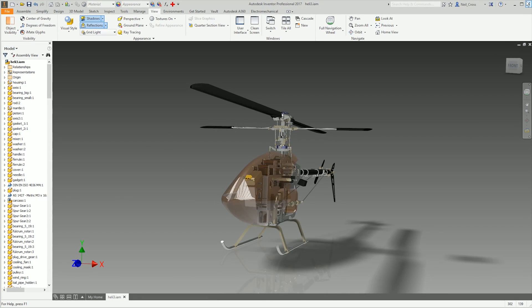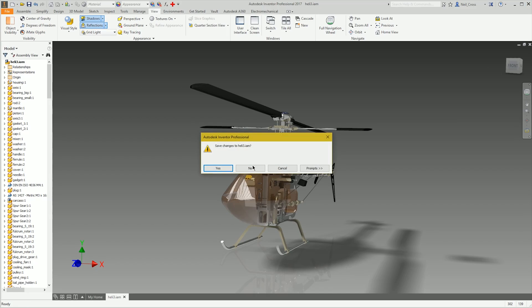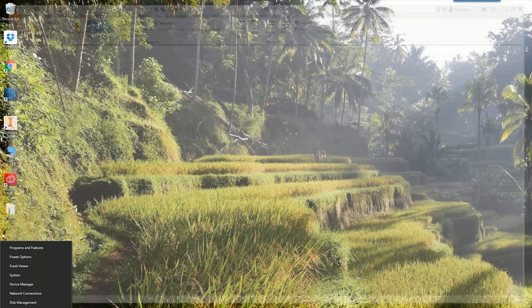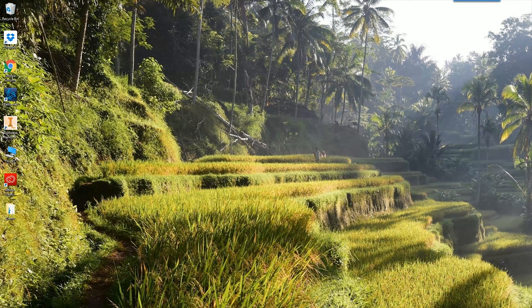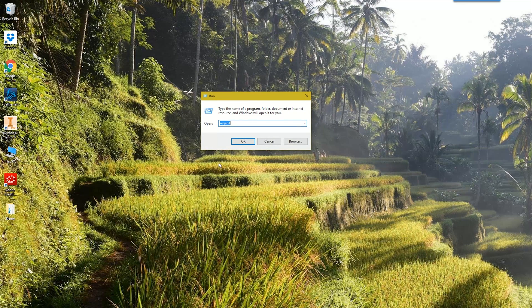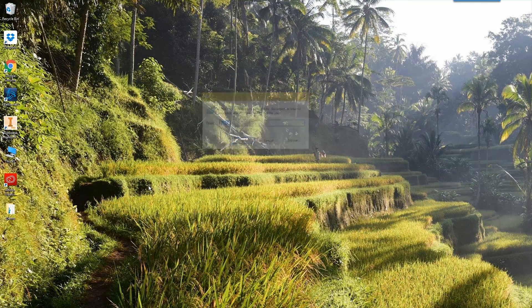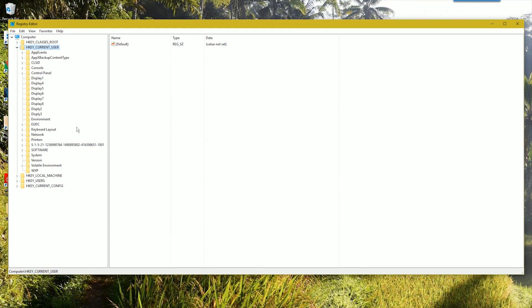So to turn on the FPS counter in Inventor, it's a bit of a fiddle. You've got to shut down Inventor, and then you've got to go to the registry editor. So a bit of a disclaimer, if you're not familiar with how to get to the registry editor, you probably shouldn't be doing this, but you've got to start, run, type in R-E-G-E-D-I-T for regedit.